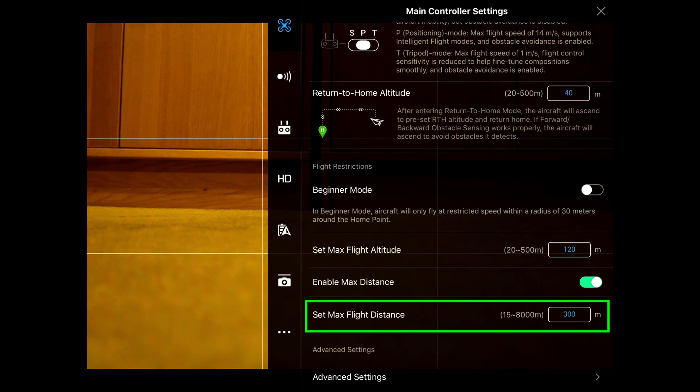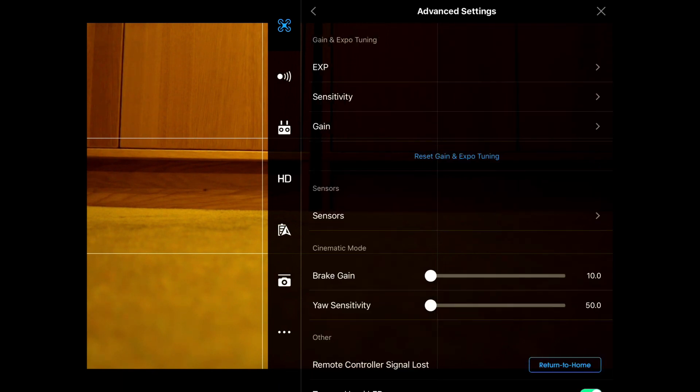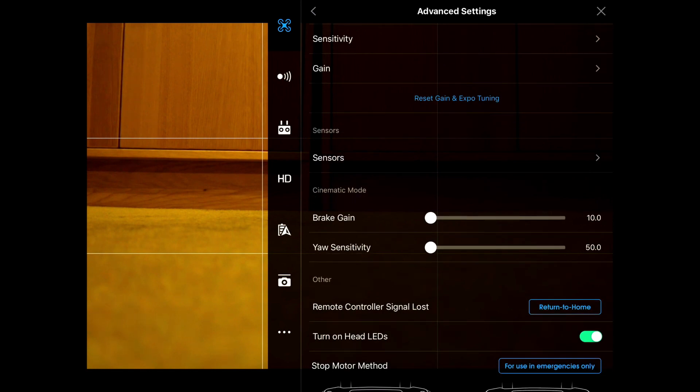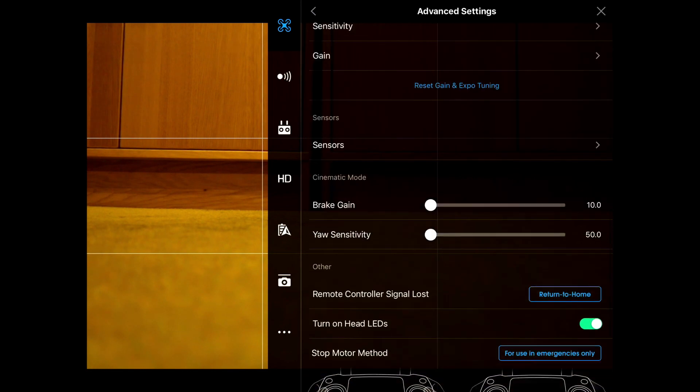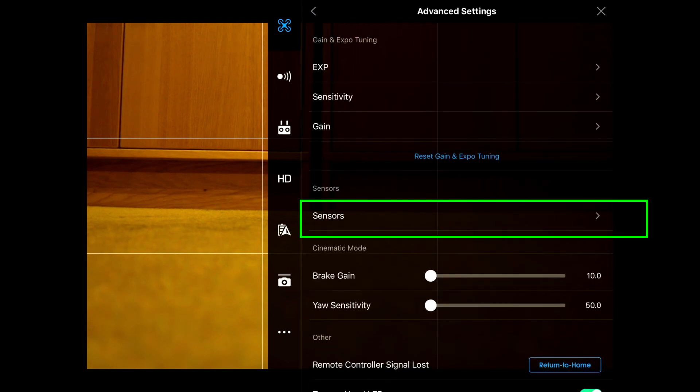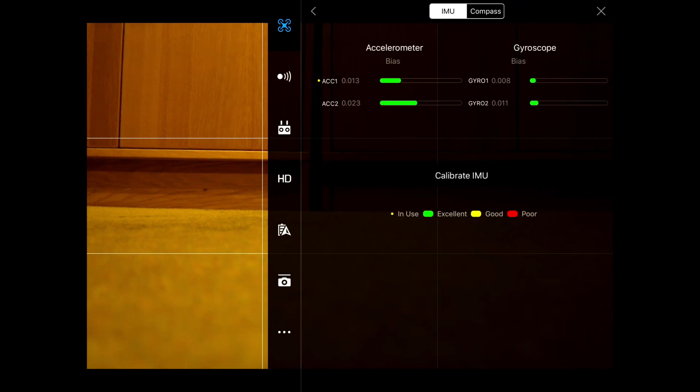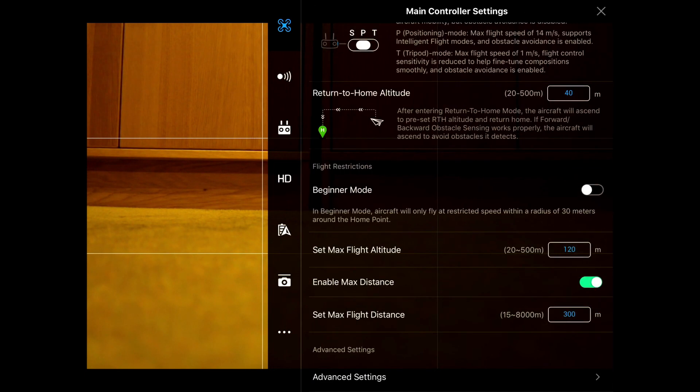We set the maximum flight distance at 300, and then we've got an advanced settings button over here which is where you can set the sensitivity, the gain, and then if you want to go into the sensors here, press there. This is where you find your IMU and compass. So let's go back out of the advanced settings.